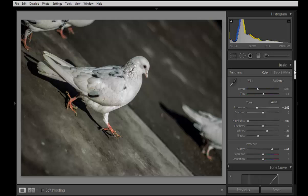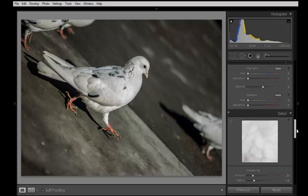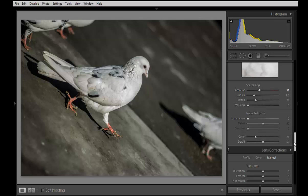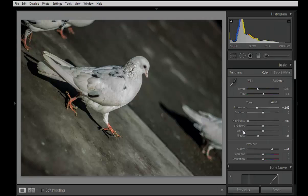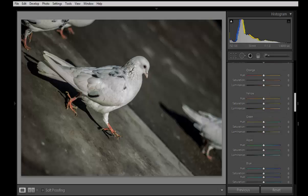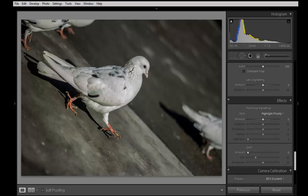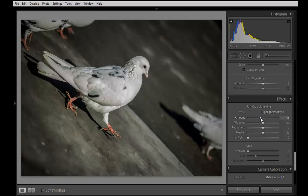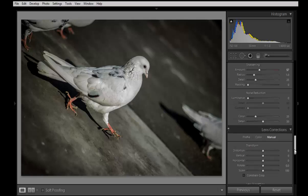So then after that I will sharpen it. Now I will go to this effect and then I want vignetting. The image is not interesting.